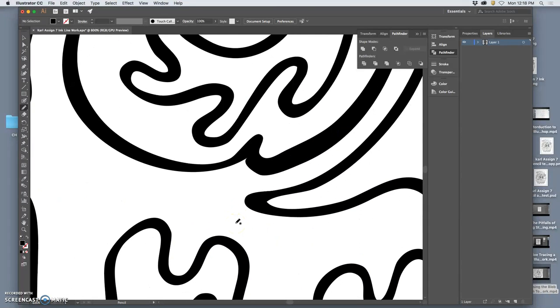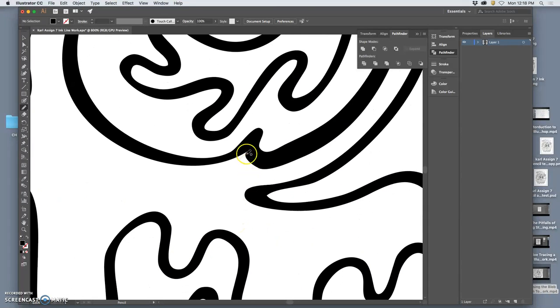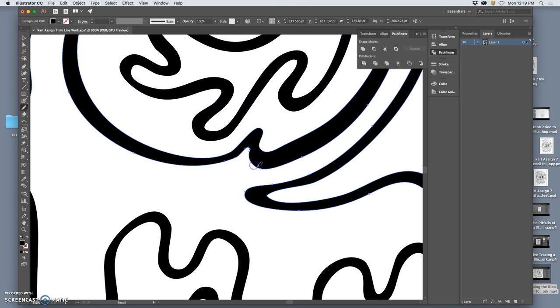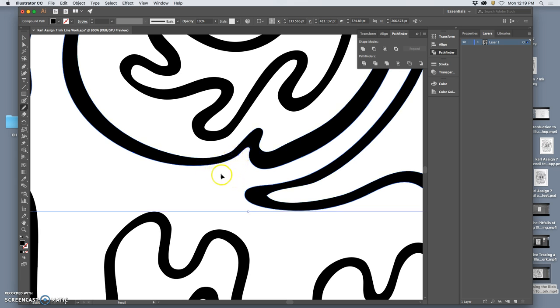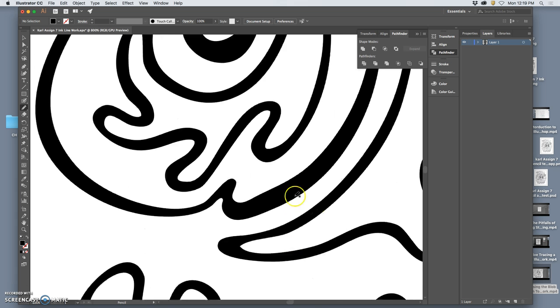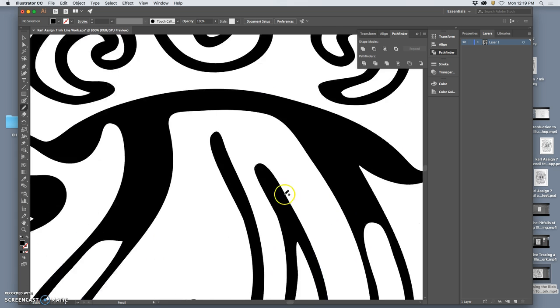So I went through that whole process just to show you the difference between bringing it in, bringing it in as a pencil sketch versus as an inked outline. And then where you want to pay attention to things.